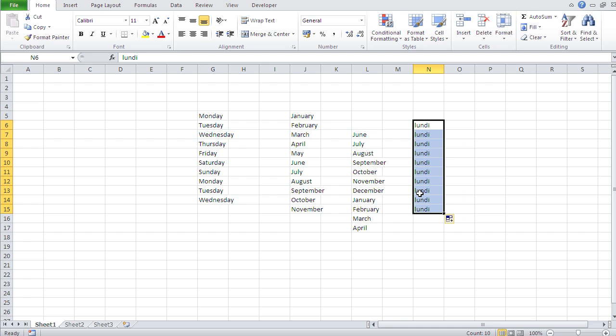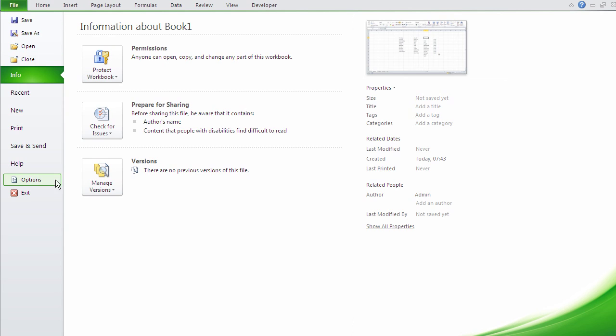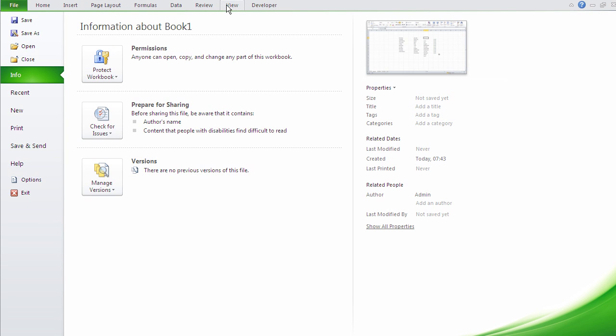Well, the whole secret lies here under File, Options. This is now version 2010. In older versions of Excel you would have a menu, and in your menu you would have something called Options. Or no sorry, you would have something called Tools. And if you go to Tools, you would have at the bottom something called Options.